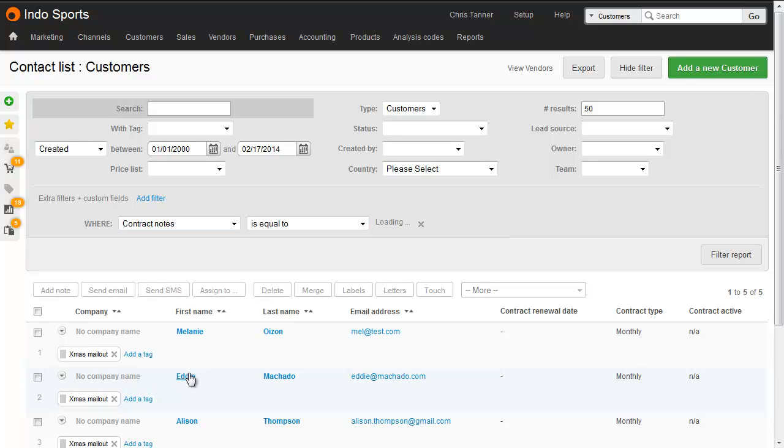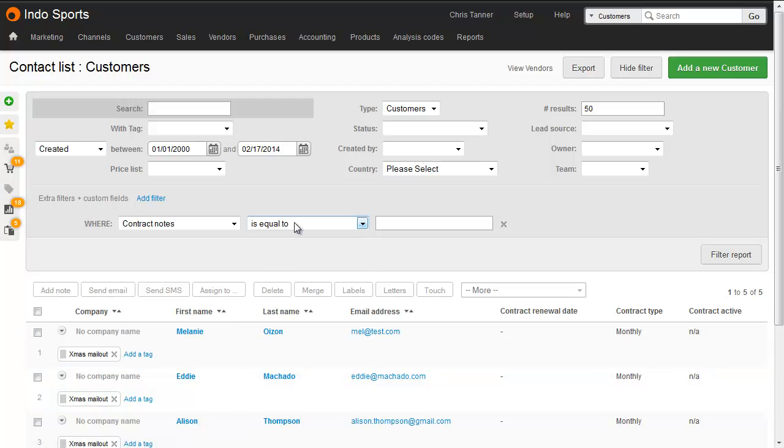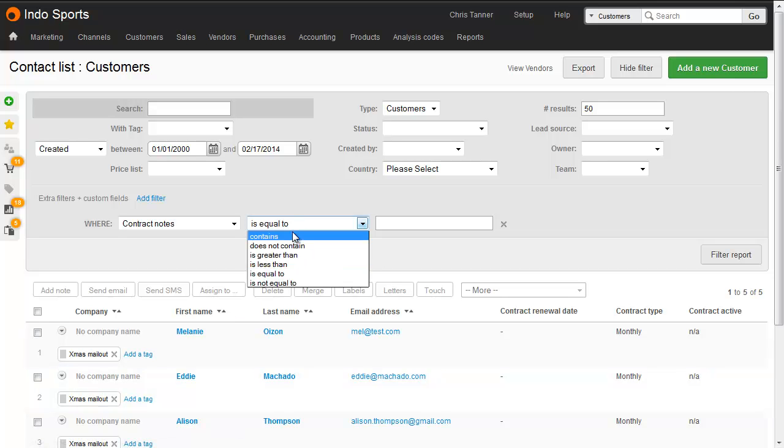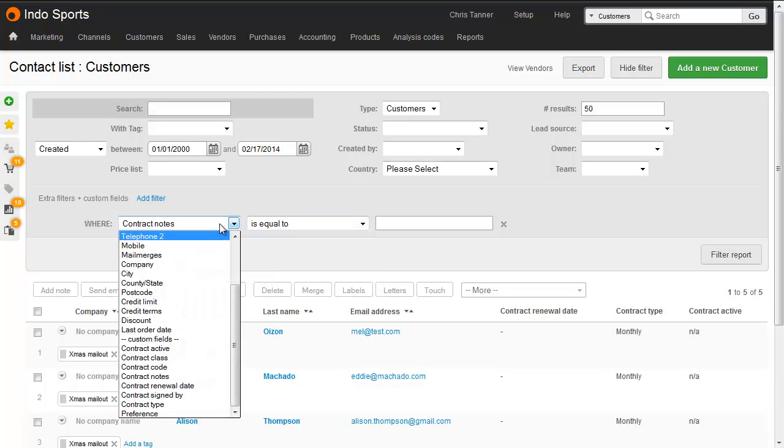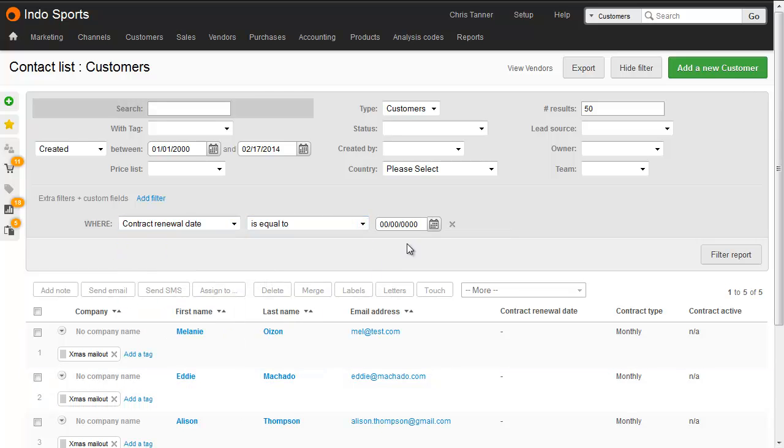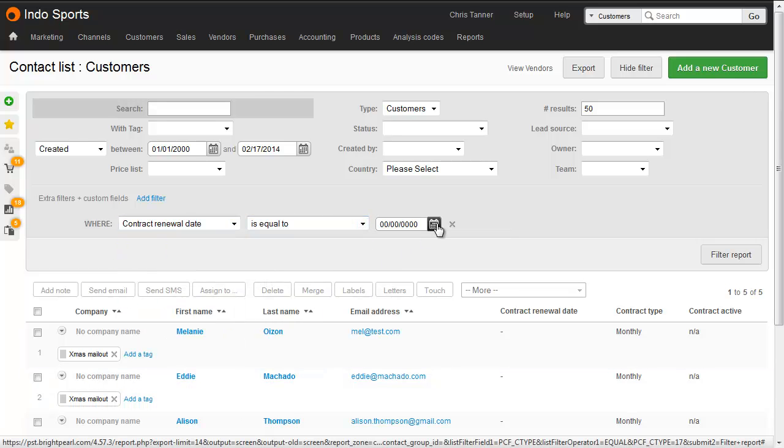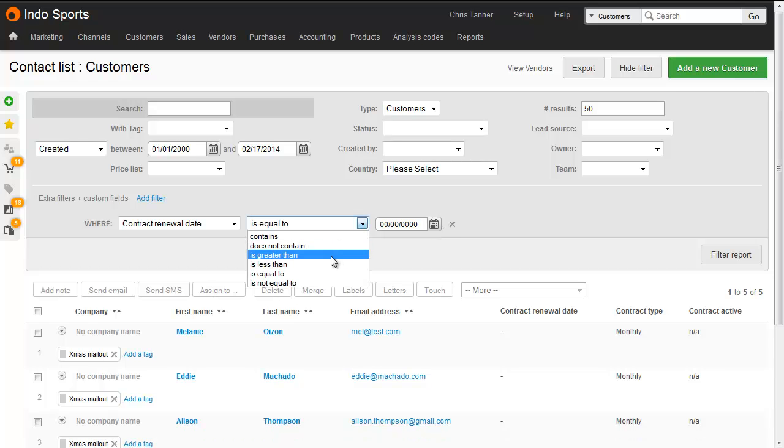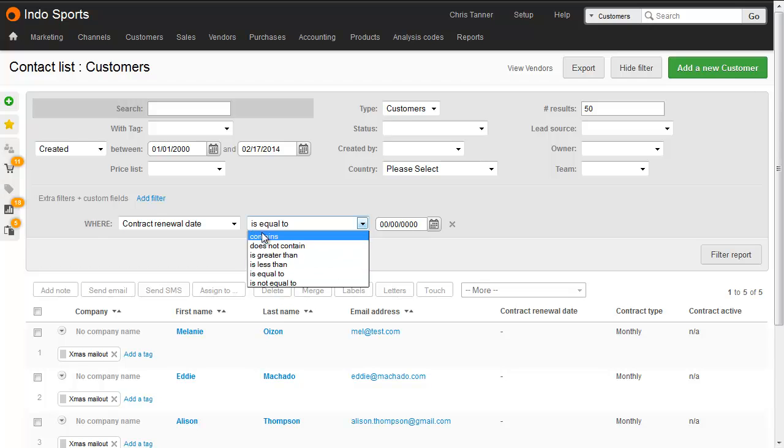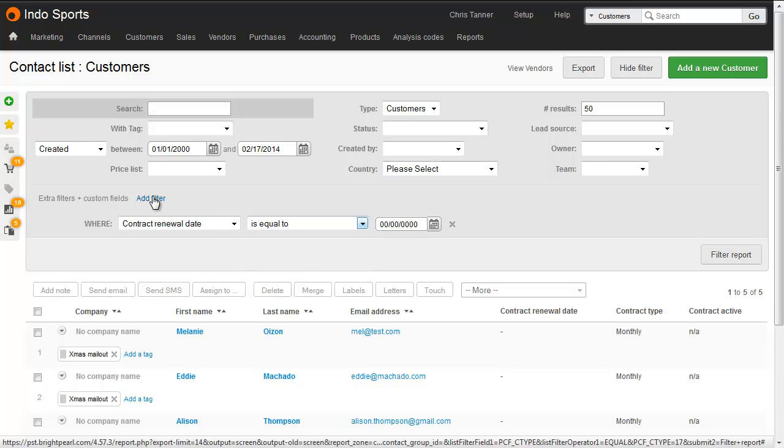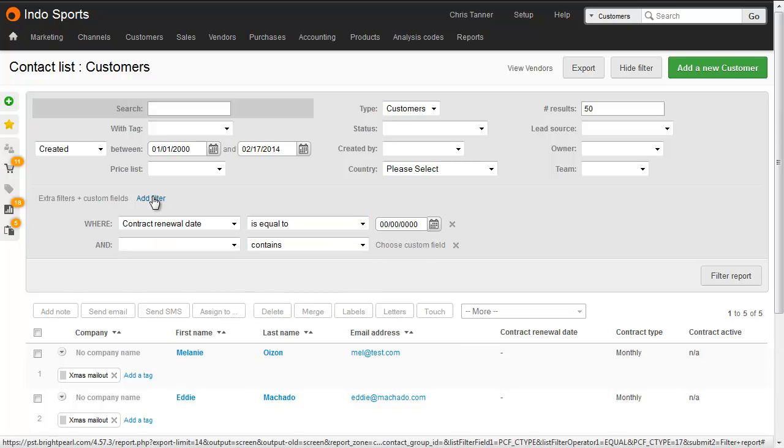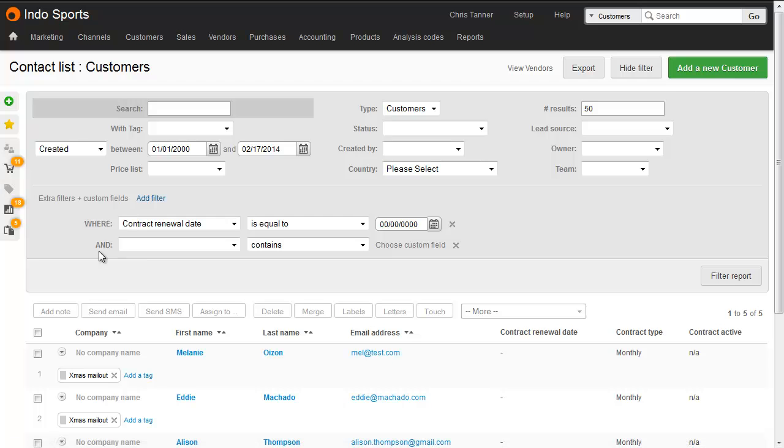Contract notes is a text area, so you'd probably choose where contract notes contains a certain value. Contract renewal date is a date format, so you can choose either equal to, greater than, or less than. If you want to filter by multiple values, click add filter again. This only supports and, however, so watch out for that.